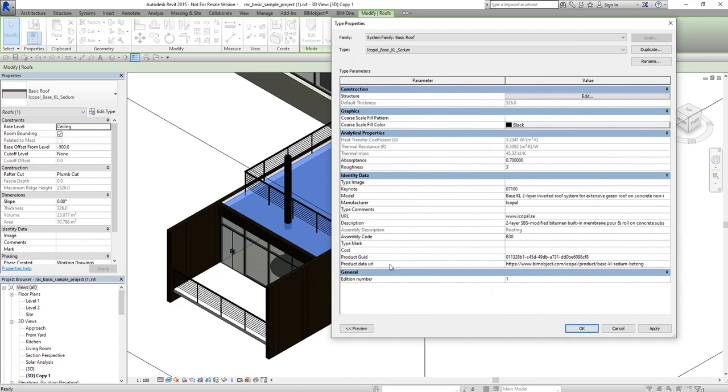Also under the Identity Data tab you can find the product data URL that goes to BIM object product page and also the URL of the manufacturer themselves.